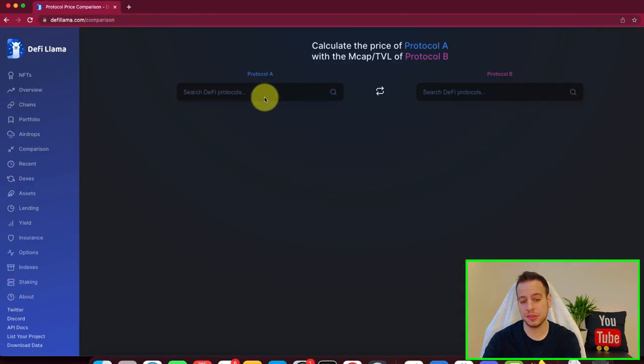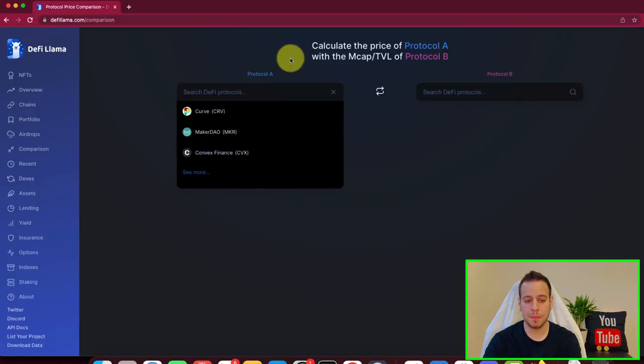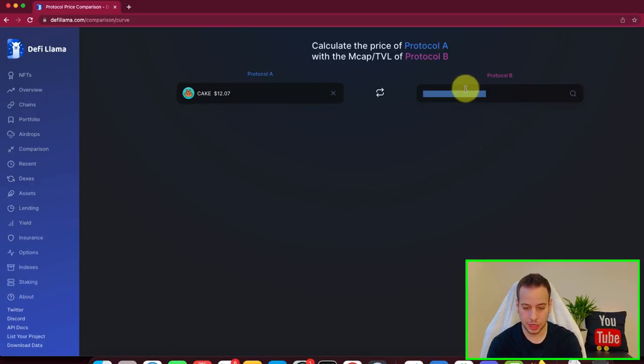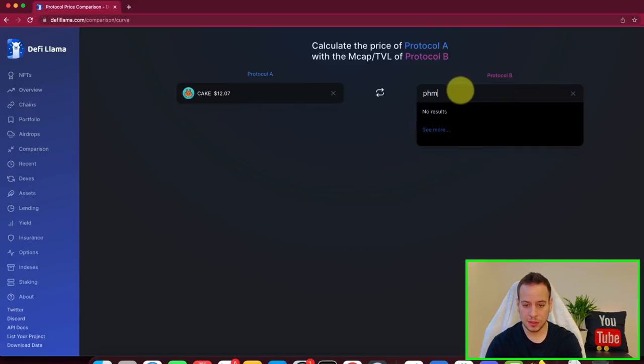So this is potential airdrops. Another cool thing is the comparison. So you can compare protocols. So let's compare, for example, PancakeSwap to OHM, which is Olympus DAO.